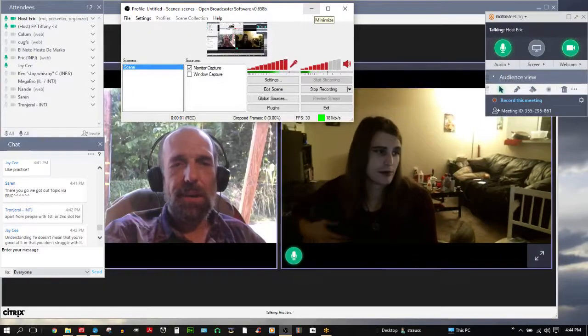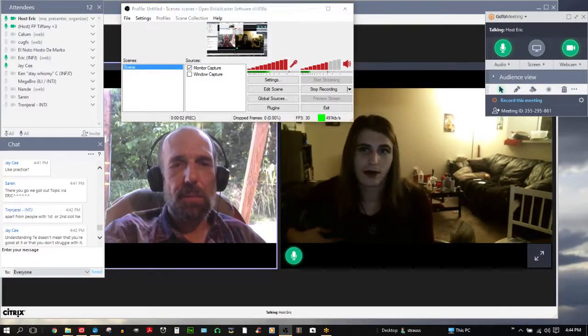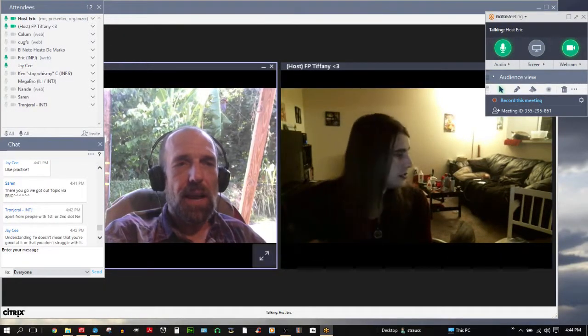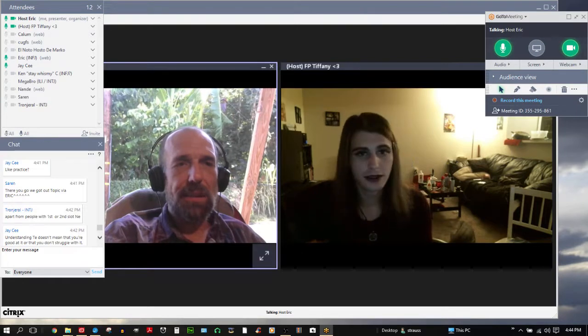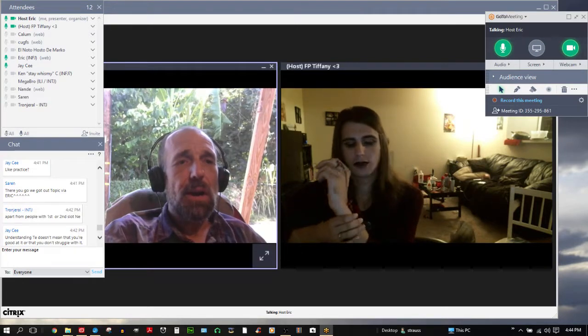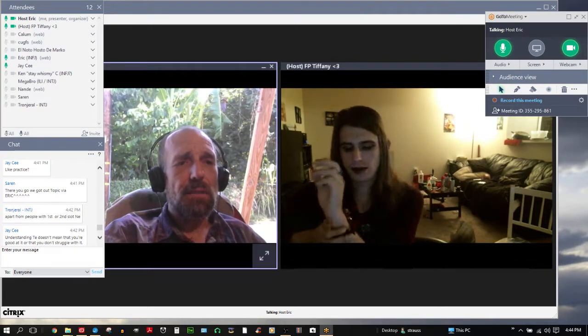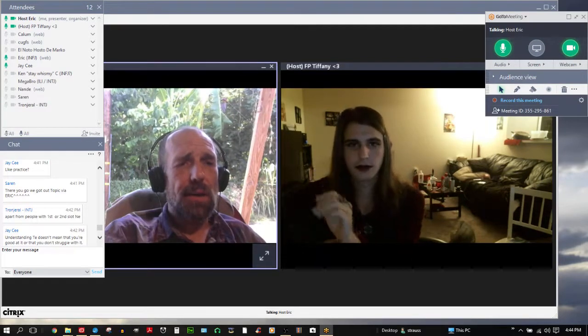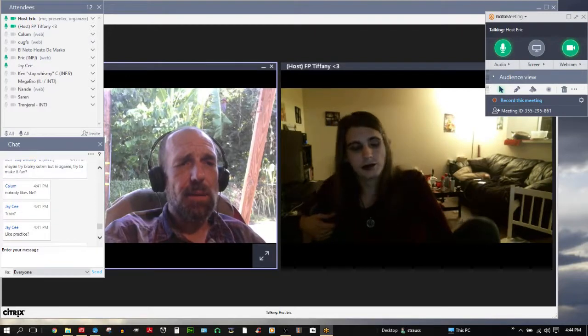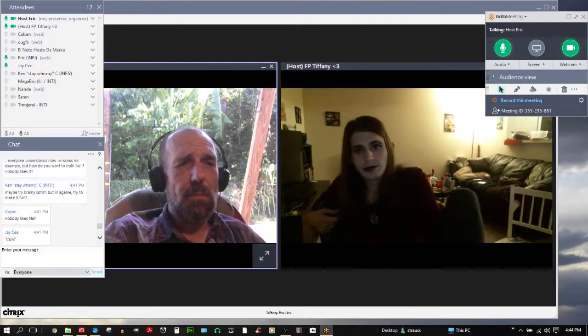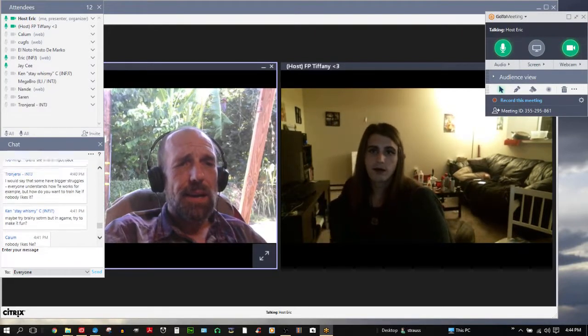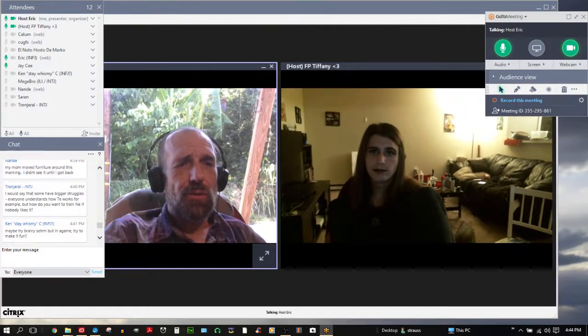Hello, I'm host Eric, host of Talking with Famous People. I'm here with host Tiffany and an array of other individuals in the room. And we are talking about this topic that was brought up by Trondral.